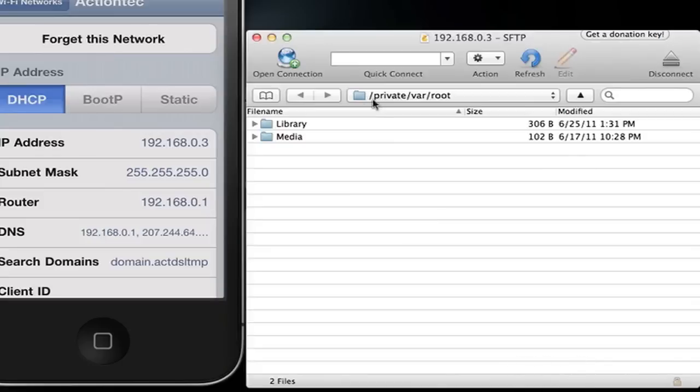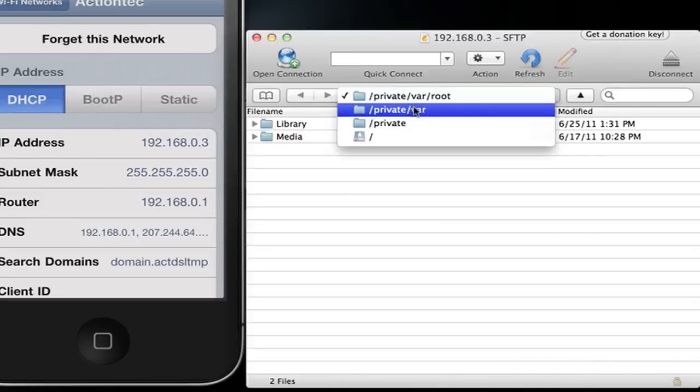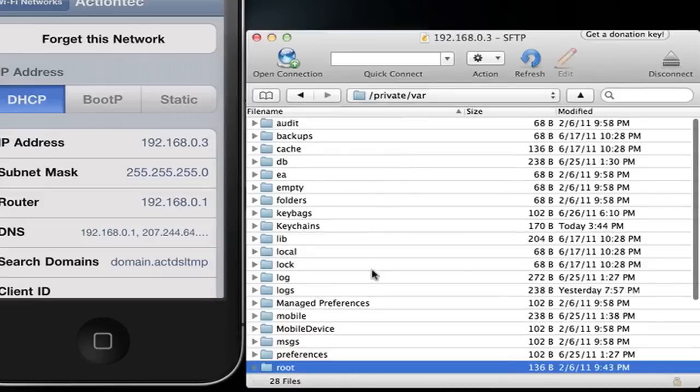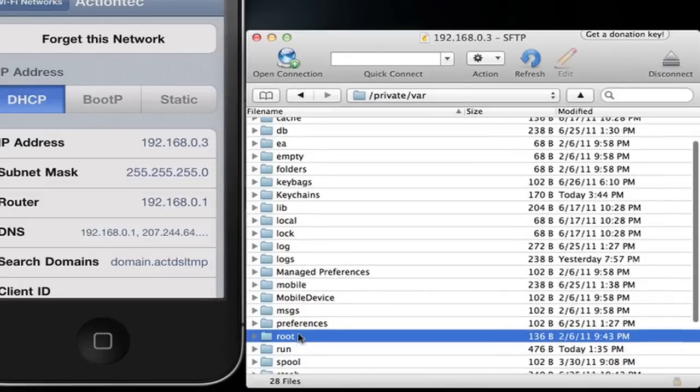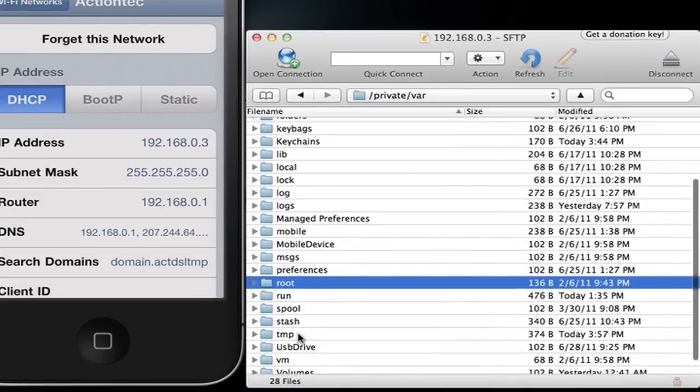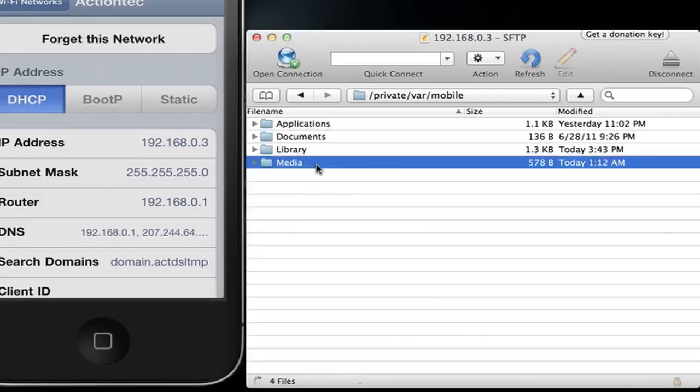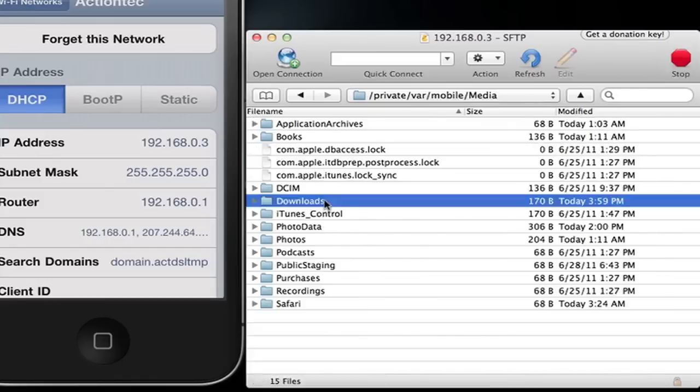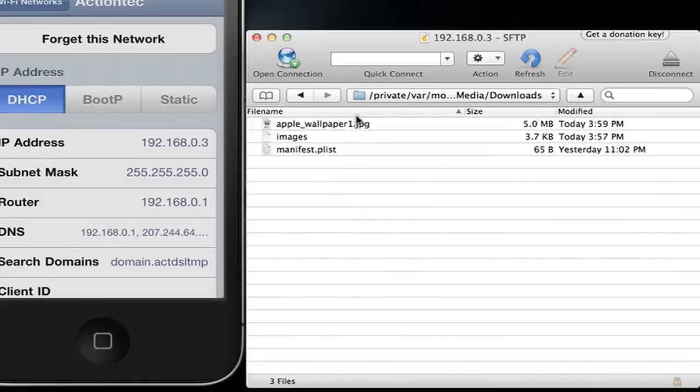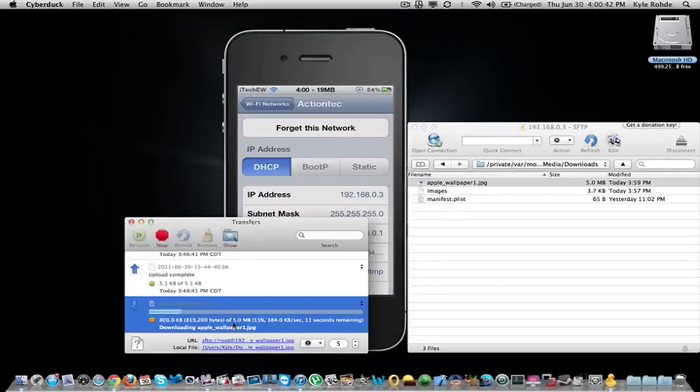Now you are going to go to VAR and you are going to mobile, media, downloads. Here is the folder that I just got and I just double clicked it so now it is downloading it onto my computer.